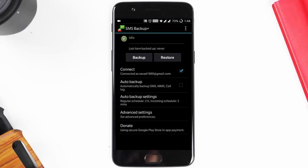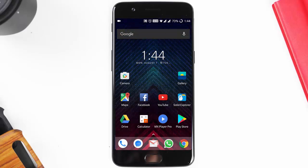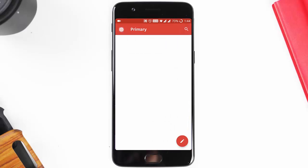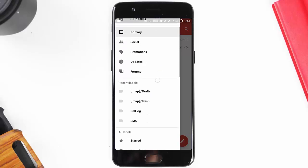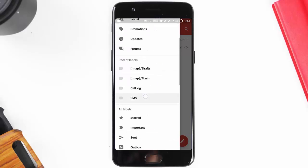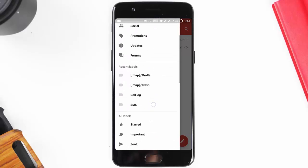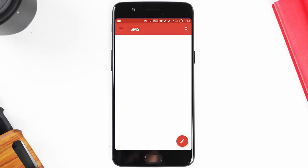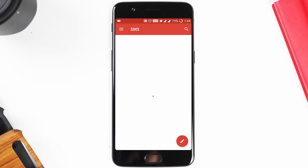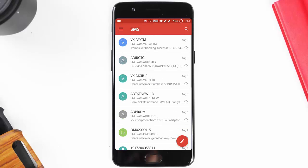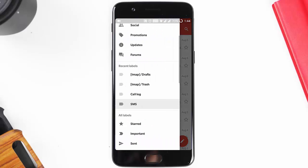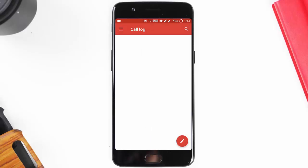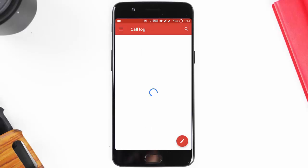It will start taking the backup. Once that is done, go to the Gmail application and search for the labels. Here you can see the SMS label with all your SMS backed up. You can also see the call log label showing all your call logs.